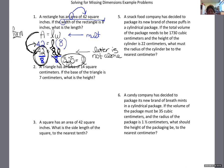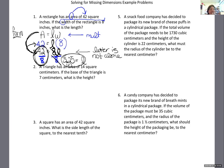Algebra is not necessarily the easiest way to solve this problem — some students use arithmetic, and there's nothing wrong with that. But because today we're practicing with formulas, I'm going to continuously practice the algebraic method. There are harder problems where you'd be in trouble without algebra skills. Number two: a triangle has an area of 14 square centimeters. If the base of the triangle is 7, what is the height?